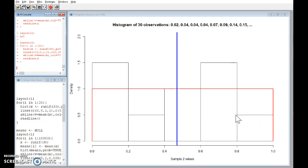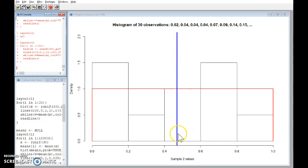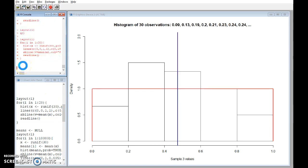The blue line here is drawn at the sample mean of these 30 numbers, so that's the average of them. Now let me draw another sample. Here we go and we saw two things happen, well three.